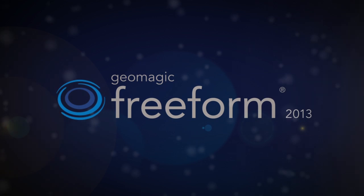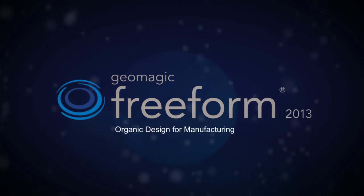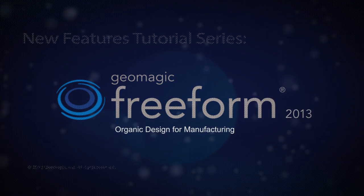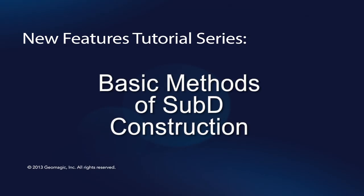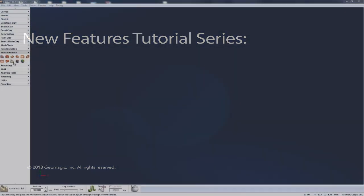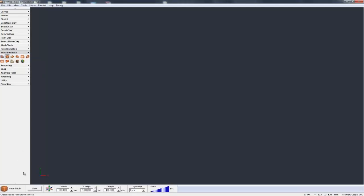Here I'm going to go through the basic ways we have of constructing the first SubD form that you can then go on and start editing further and getting to the exact shape you need. We have five different ways of constructing that first SubD form, and the most basic one is Cube SubD.